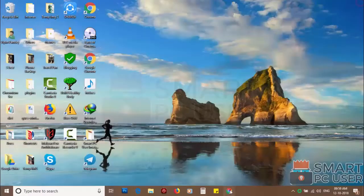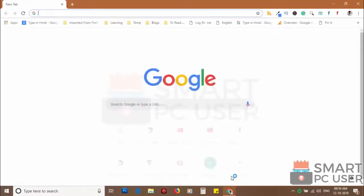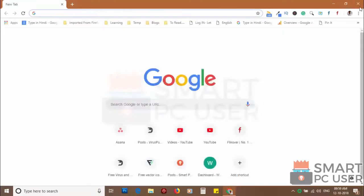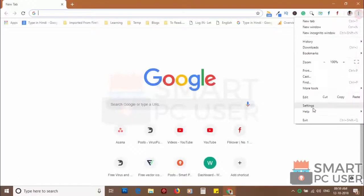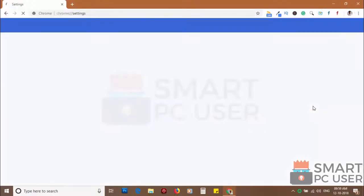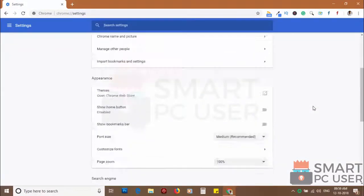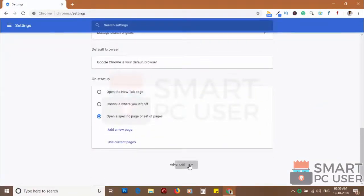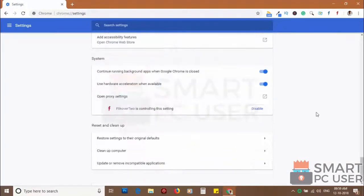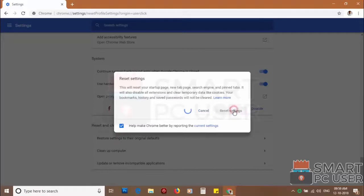If you still see push notifications then reset the Chrome browser. Click on the menu button and choose settings. Click on advanced. Scroll down and click on restore settings to their original defaults. Then click on reset settings.